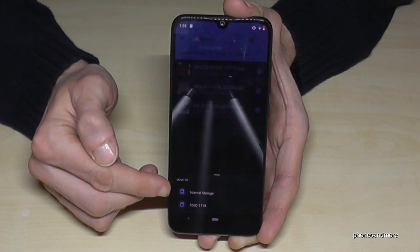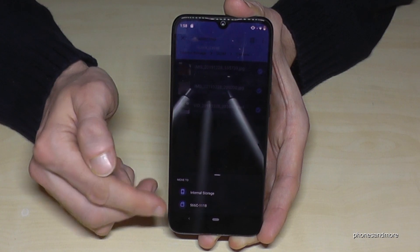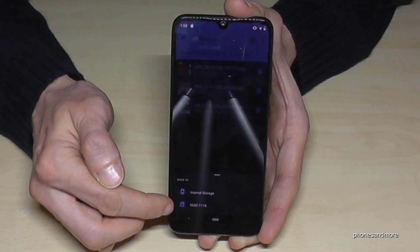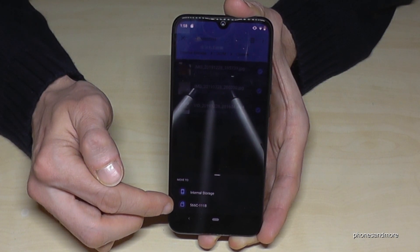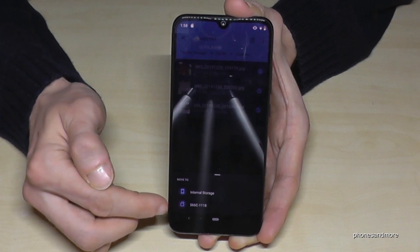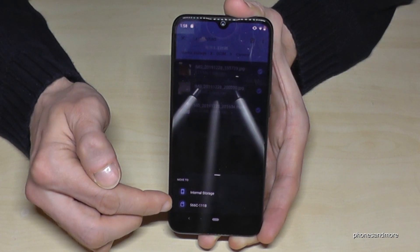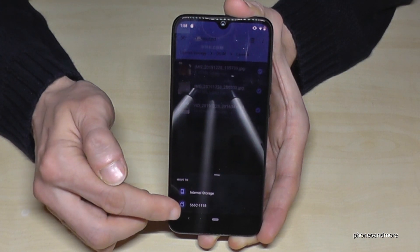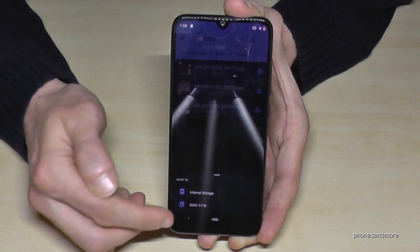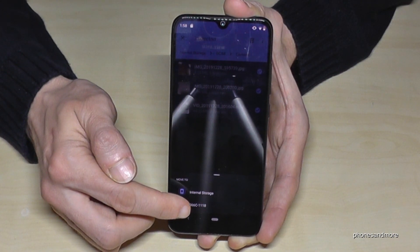It gives you the opportunity to move it to another folder in the internal storage, but we want to move it to the SD card. So go on the SD card here — it's this one. It may have another name for you depending on which name you have given to that SD card.